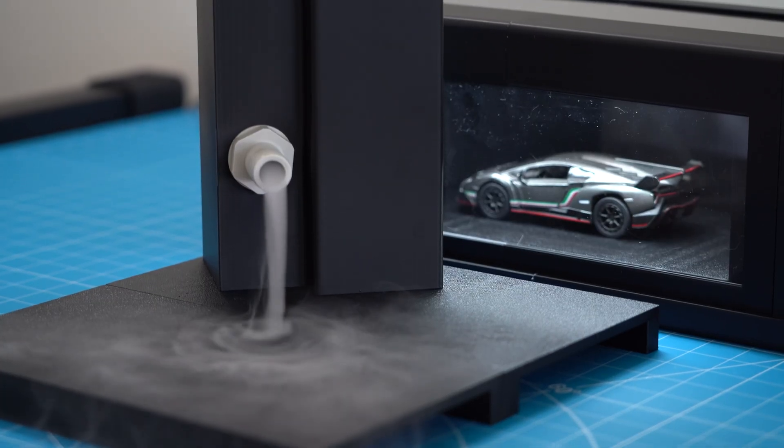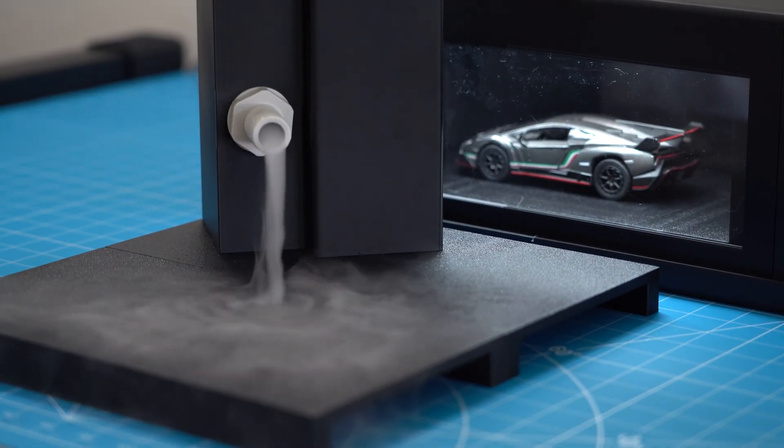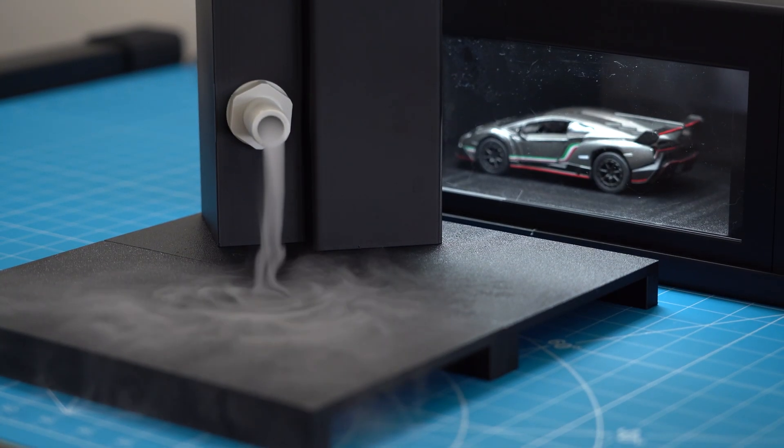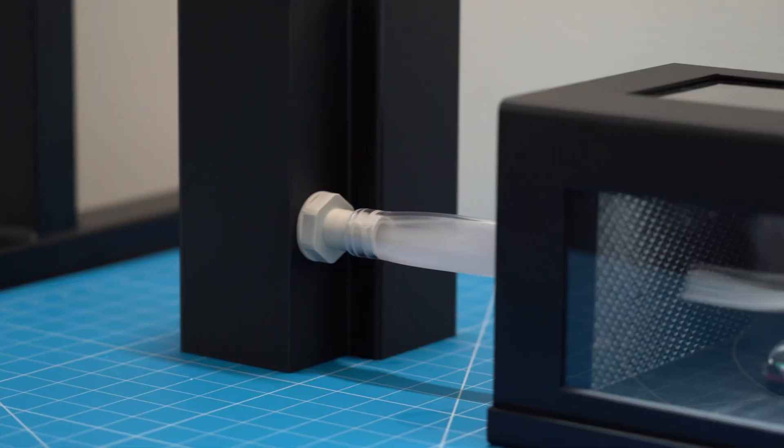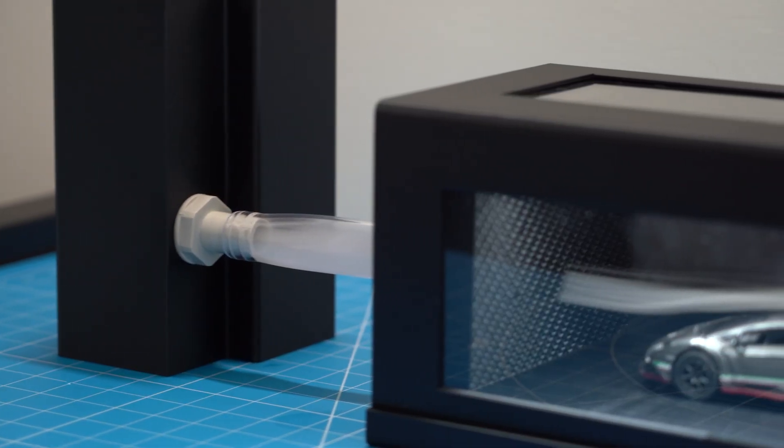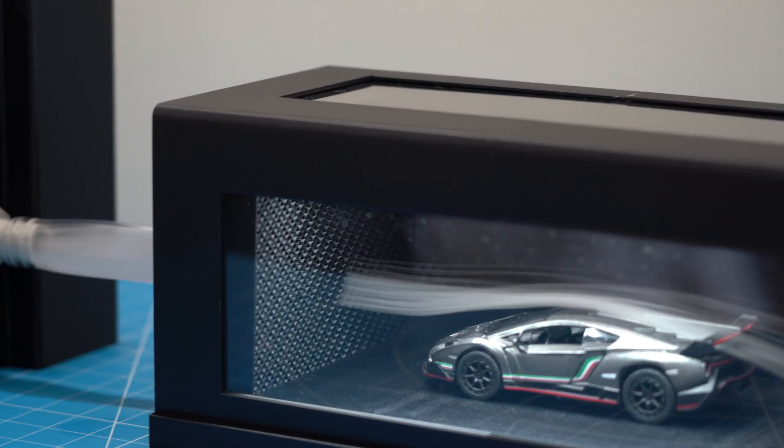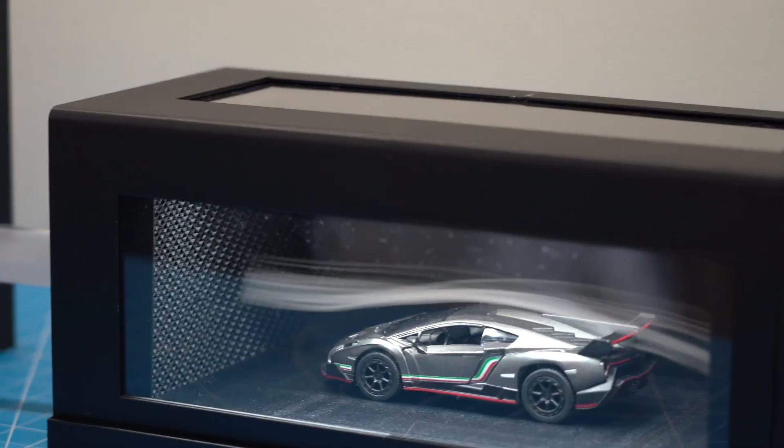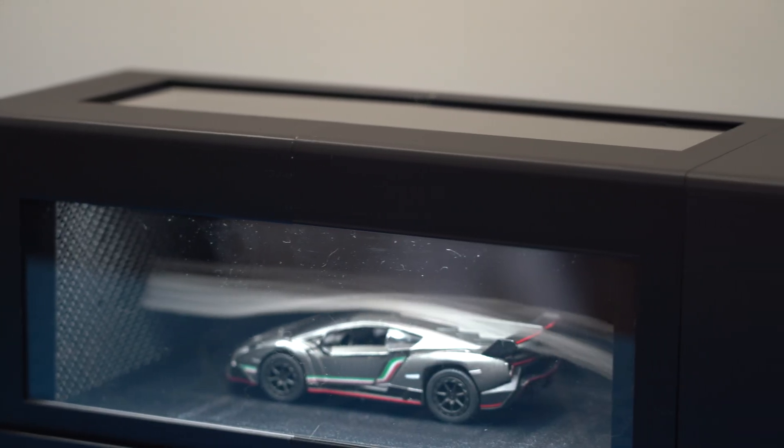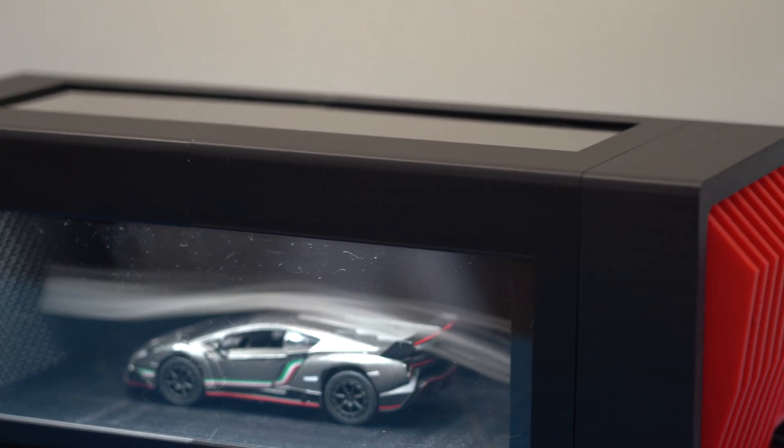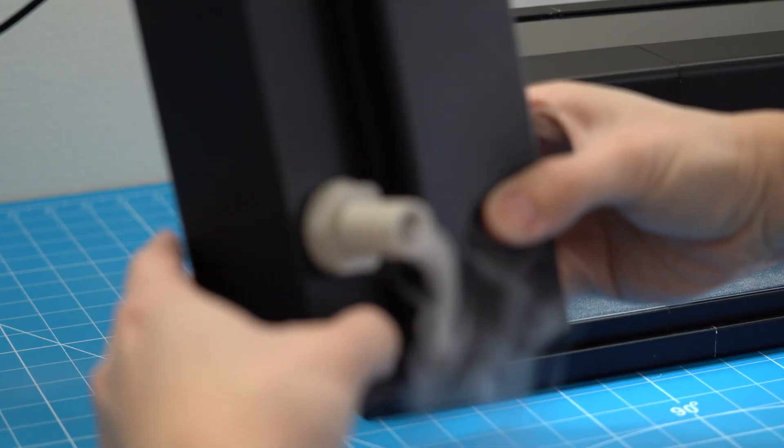This is like the fifth or sixth prototype already. So I'm really glad that we finally have a fully working version that's ready for shipping.